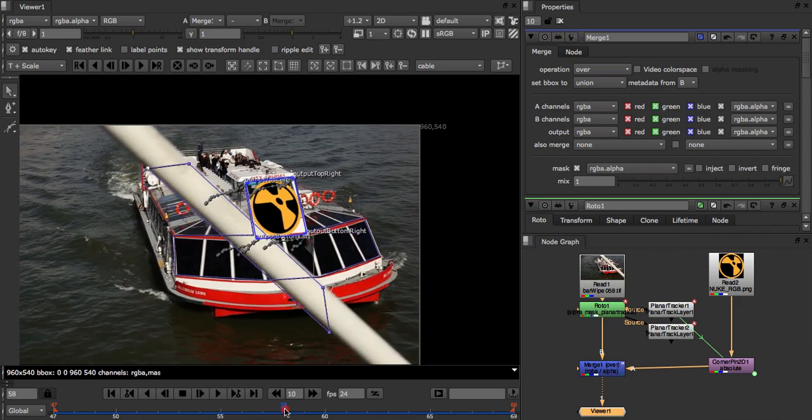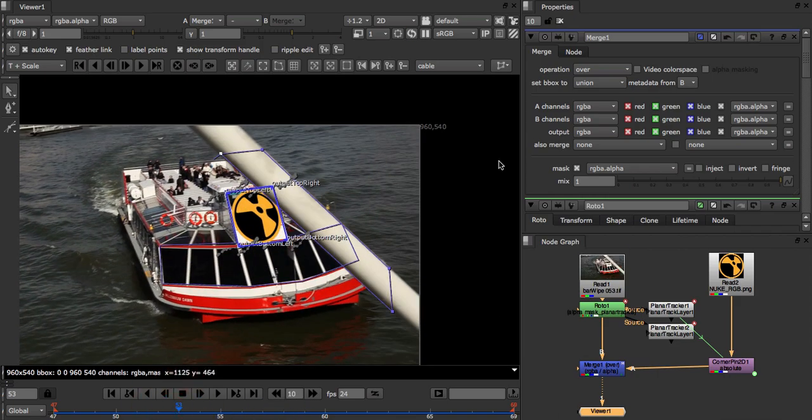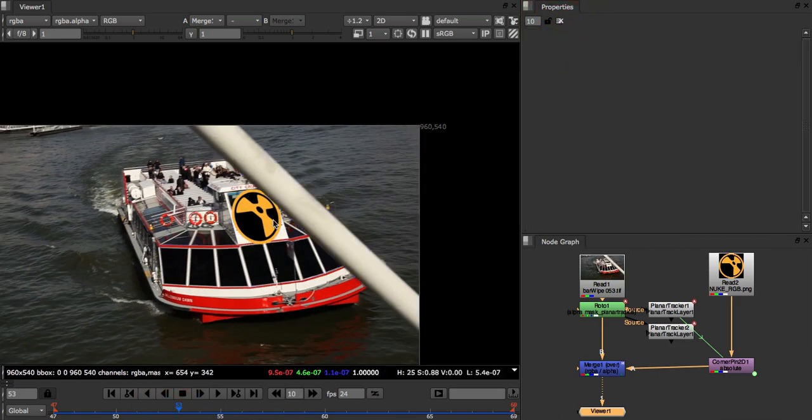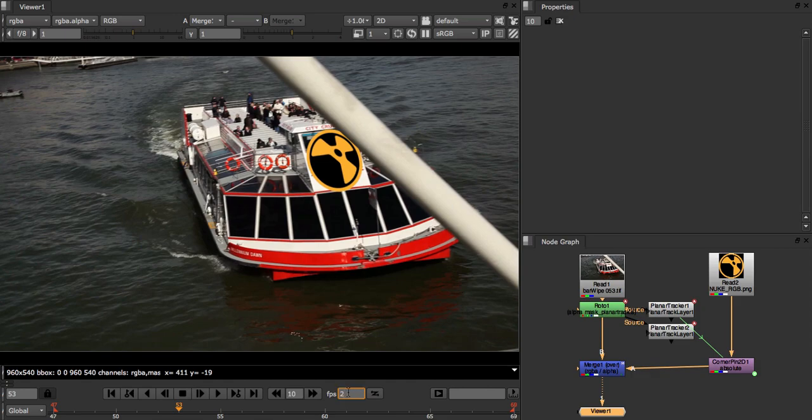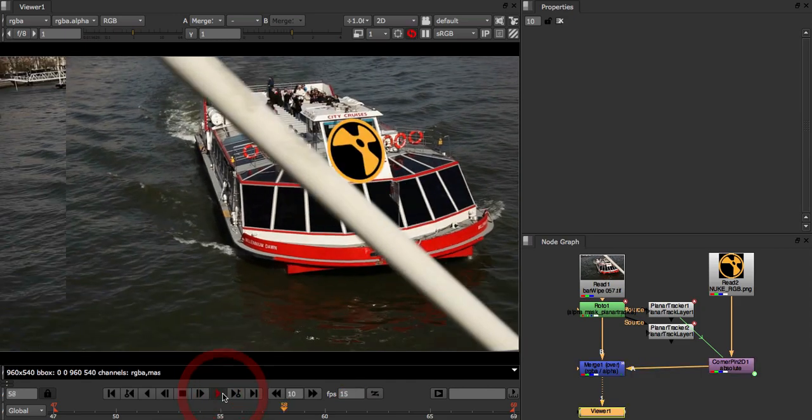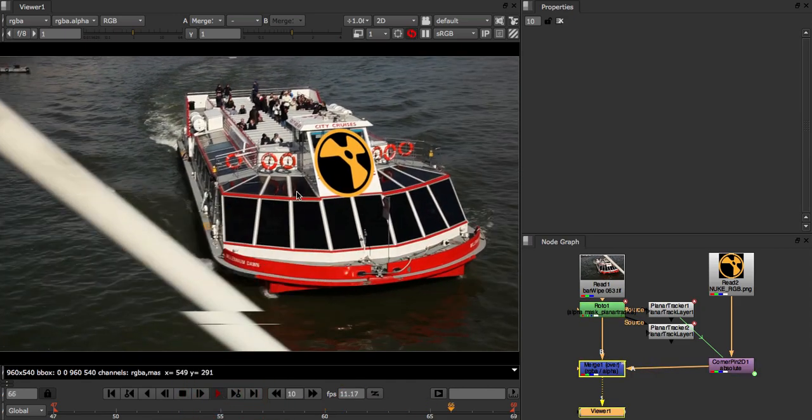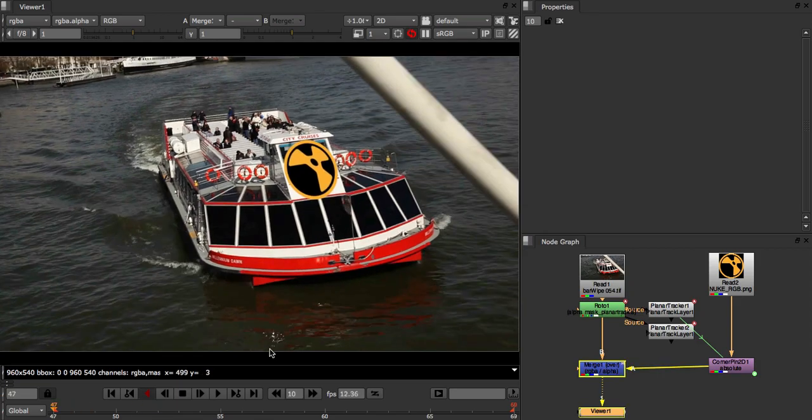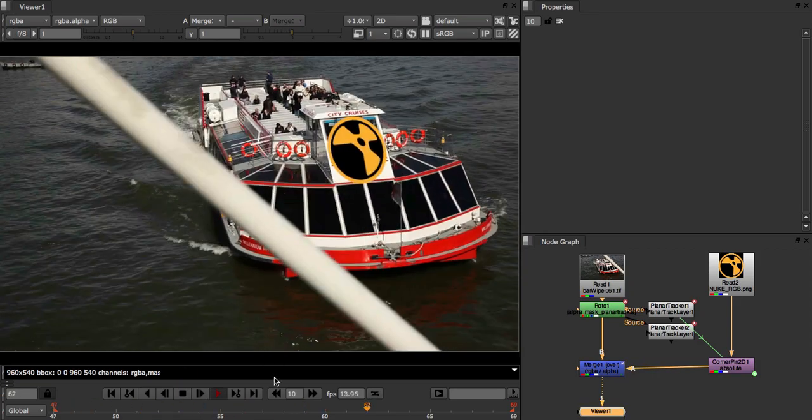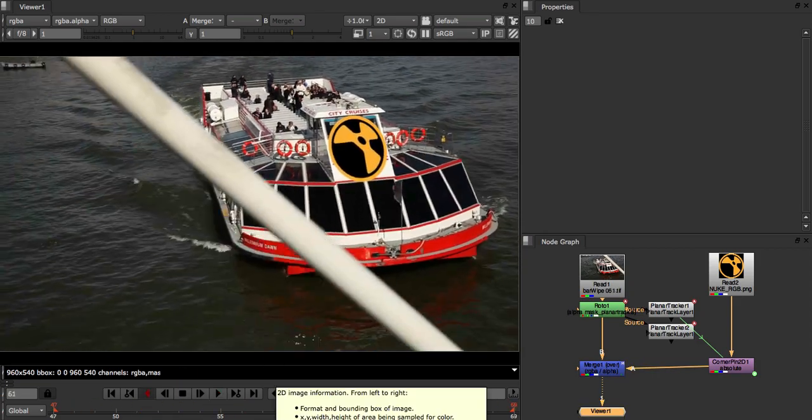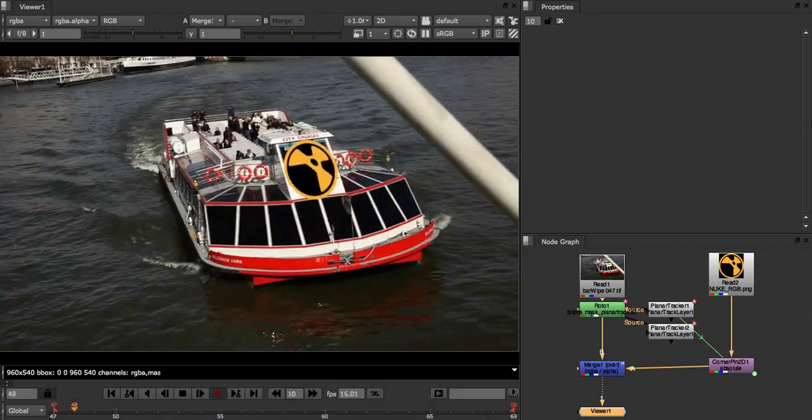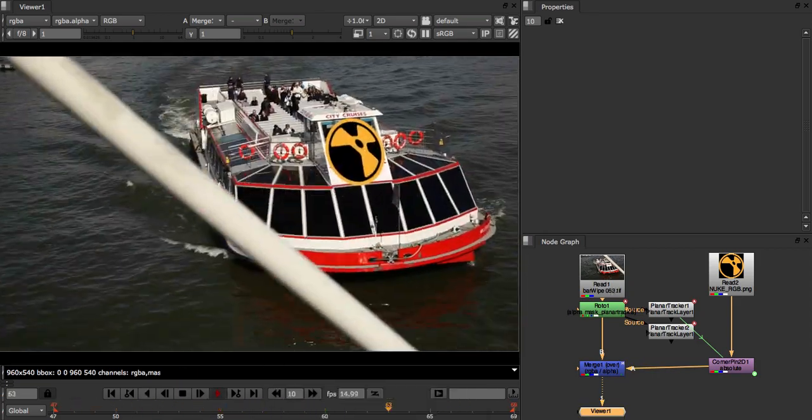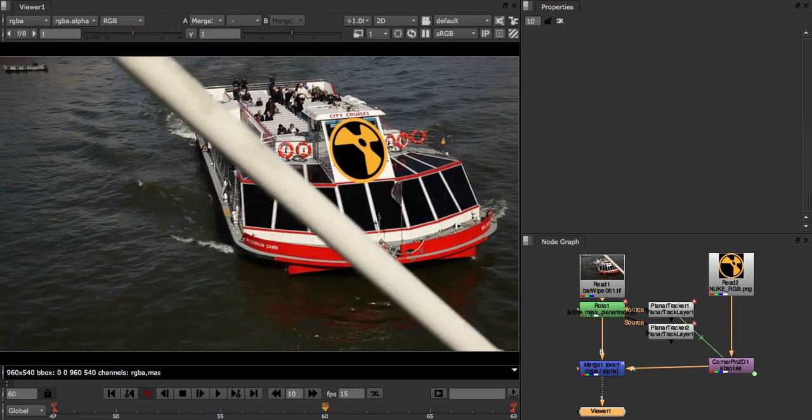Now let's clear the drawing handles and put this on a loop so we can see our comp better. I'm very happy with that track. And so that concludes our second tutorial for Nuke's Planar Tracker.